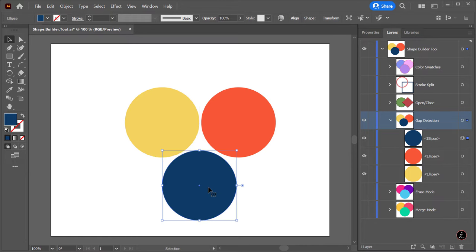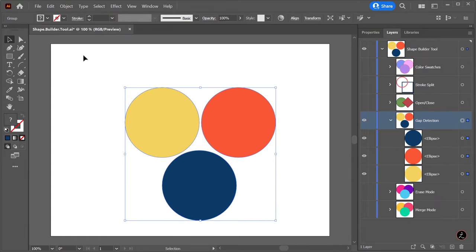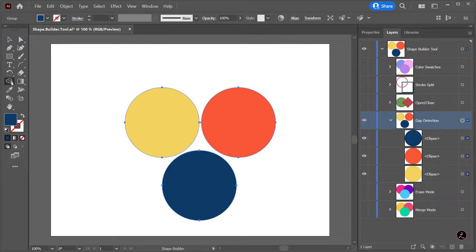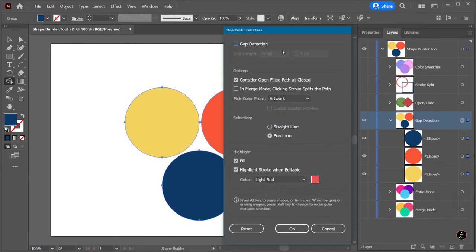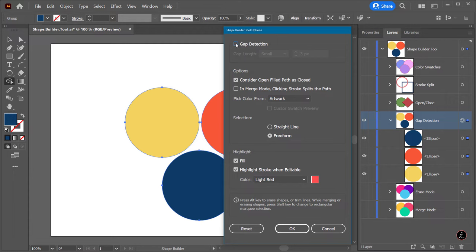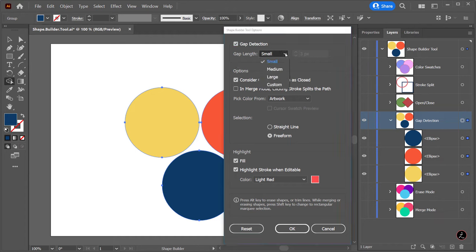I will marquee select all the shapes, select the Shape Builder tool, and double-click on the tool to bring up the Tools Options dialog box. By default the Gap Detection is off, so I will turn this on. Here we have the option of setting the Gap Length and controlling how the Shape Builder tool affects shapes that are close in proximity but not overlapping.